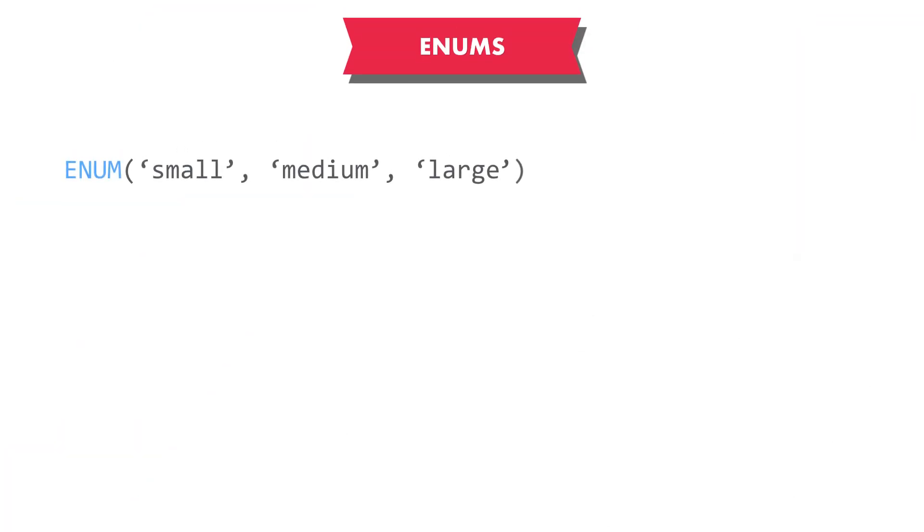We also have another similar type called a set, but a set can store multiple values. So similar to enums, we specify the list of allowable values, and then we can store multiple values in a column. Again, this is really bad because it causes all sorts of issues. In the next section, when we talk about normalization, you will learn a better approach to deal with these scenarios. We'll see you next time.